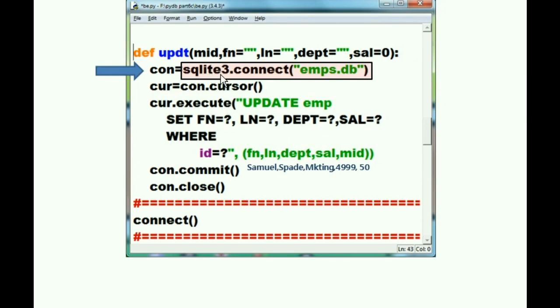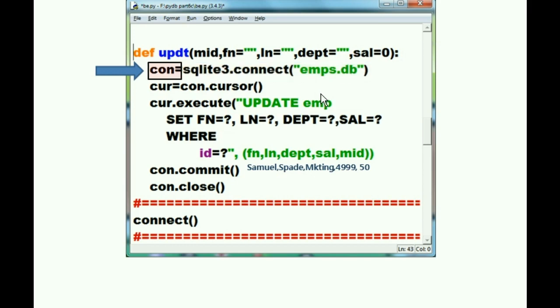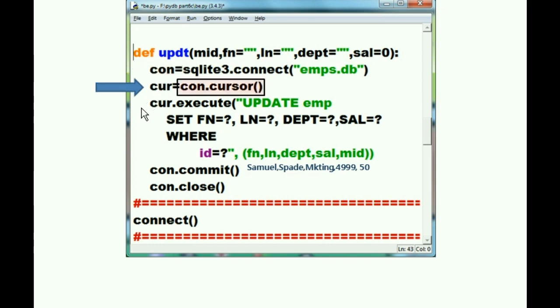Mr. SQLite3, please connect to the emps.database. He says okay, I'll do it. And assign all of that information to Mr. Kong, the variable Mr. Kong. Okay.